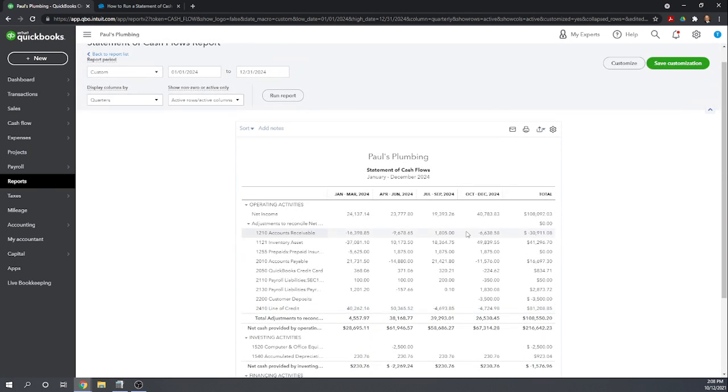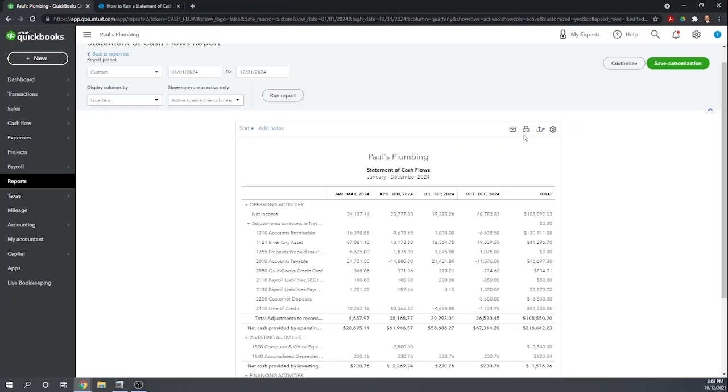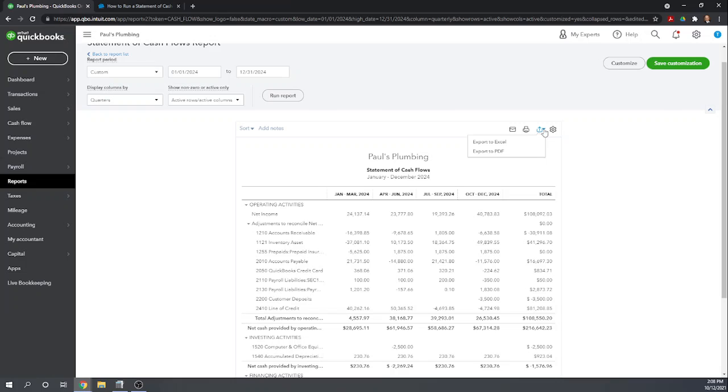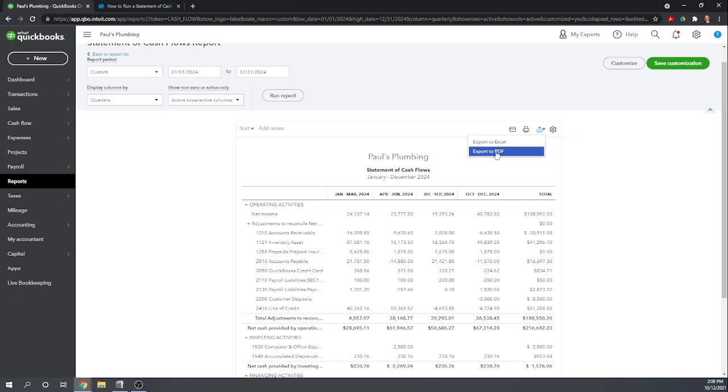Once you have the report exactly like you want it, you can click the envelope here to email it. This will email it as a PDF, or you can print it to your local printer, or you can export it. And if you export it, you can either export it as an Excel file, which would allow you to continue to modify it, or you can export it as a PDF, which would make it easier to share with people.